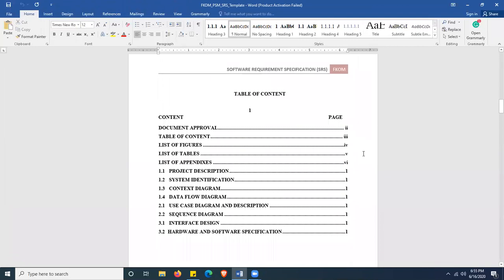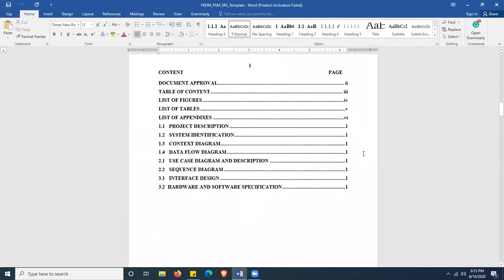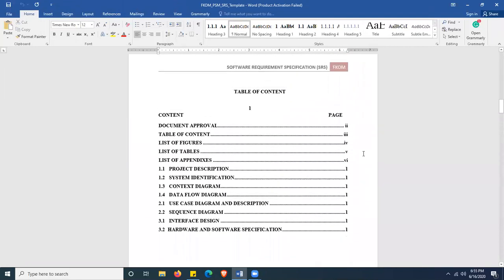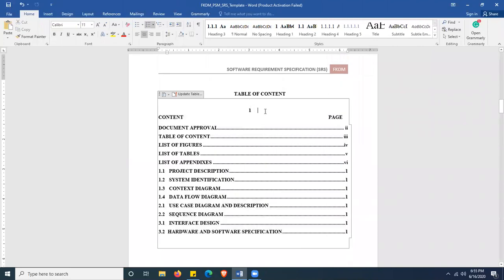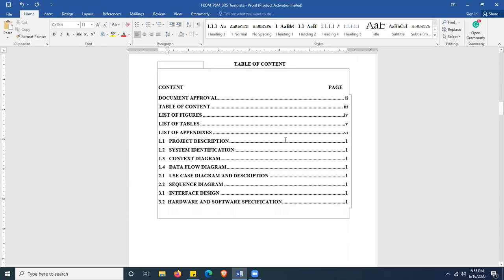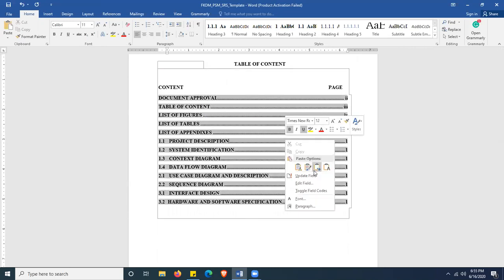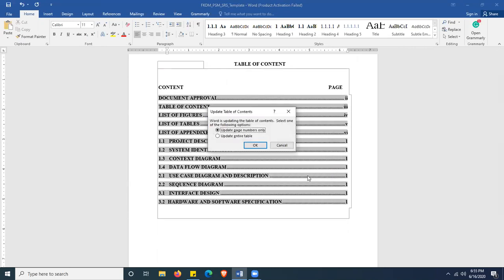Now we are at the table of contents. Please make sure you edit the document accordingly. Later, when you are done, you can right-click on the table of contents and select Update Field. As long as you don't make changes to the content from sections 1.1 until 2.2, you just need to update the page numbers.